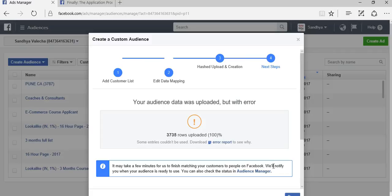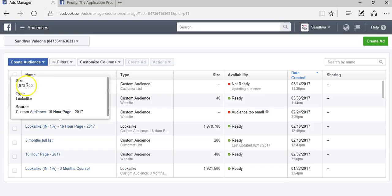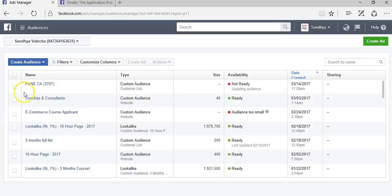There was an error report—some entries couldn't be used. There could be a possibility that your customers may have given the wrong information because they didn't want to be called, or the database you purchased isn't hundred percent accurate. You'll never see a hundred percent map ratio, and even if you get a seventy percent match ratio, it's freaking awesome. So all I would do is click on done.